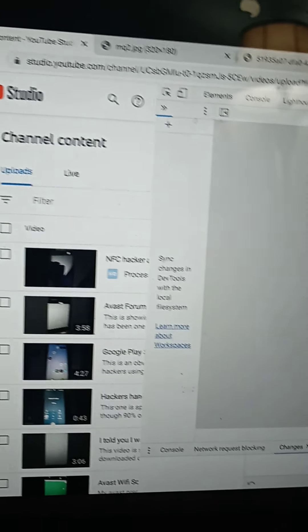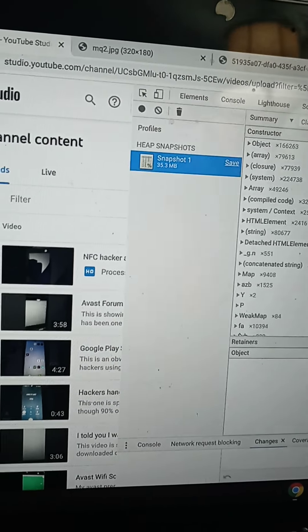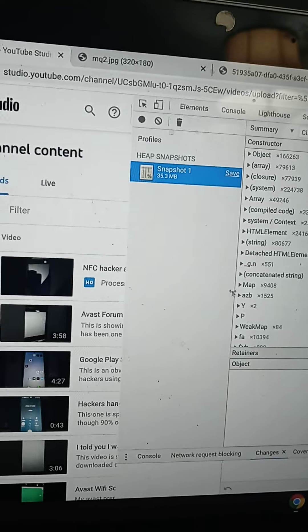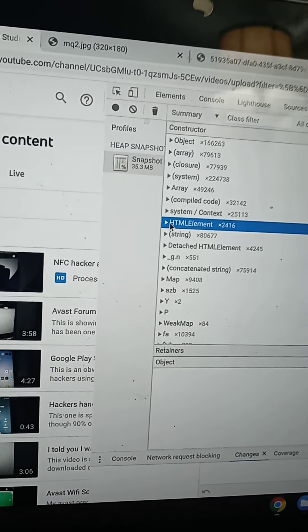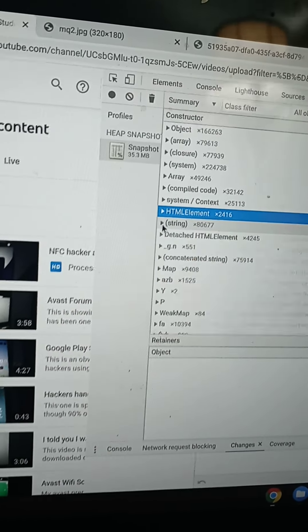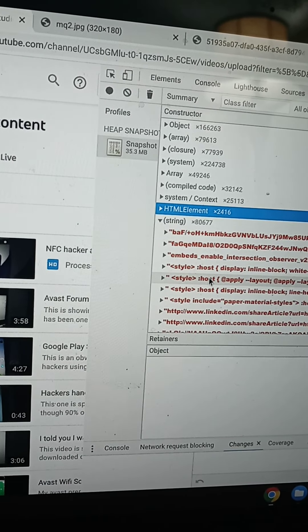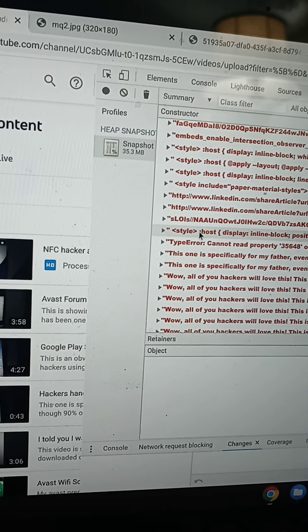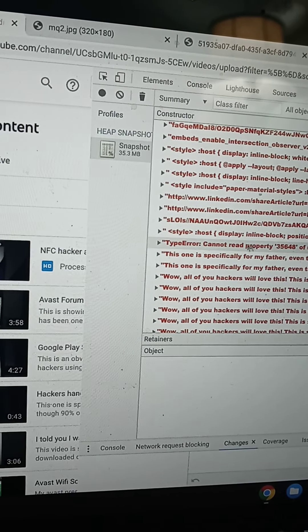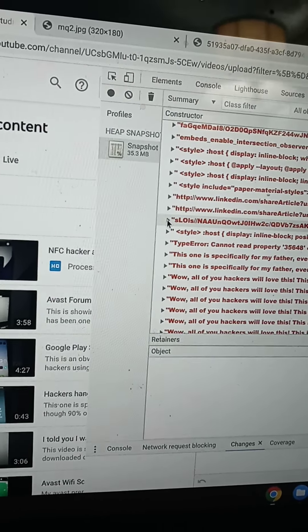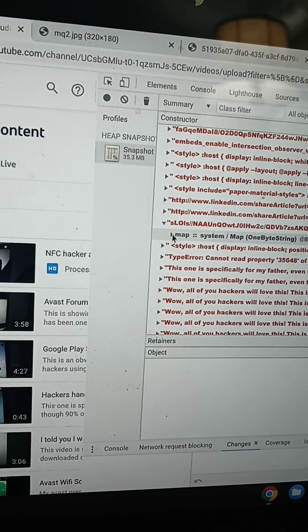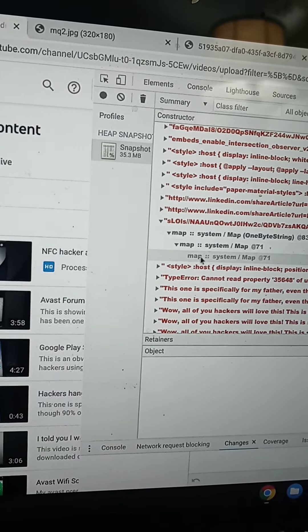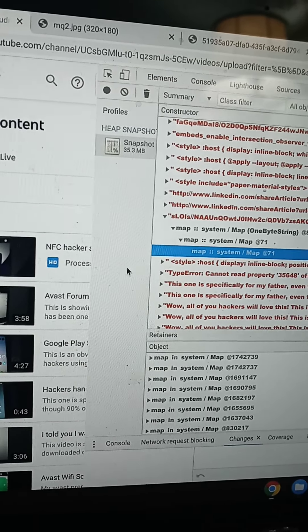Let me see the sources. Oh no, we did see the sources. Network, performance, memory. Whoa, here we go. I haven't seen anything like this under memory before. That's a string. Oh, there's the strings. There's the host. Host display inline blocked. Let's go here. System map, one byte string. Map 71, where that is.